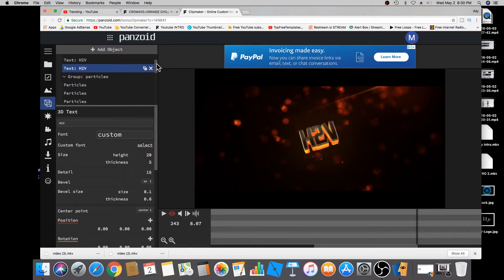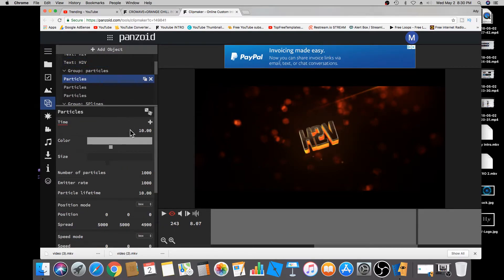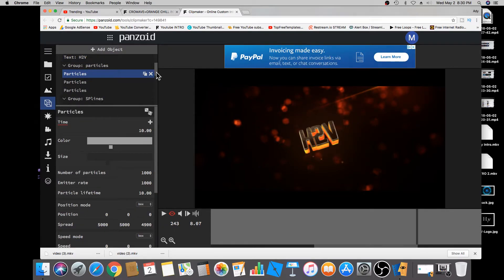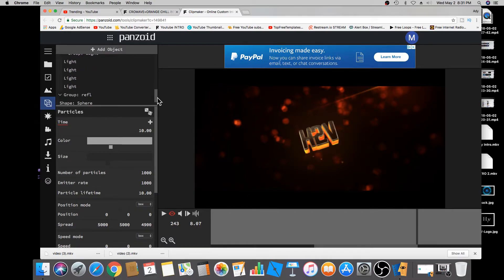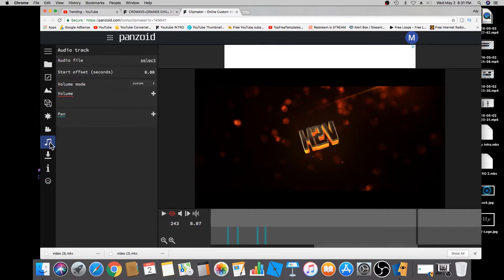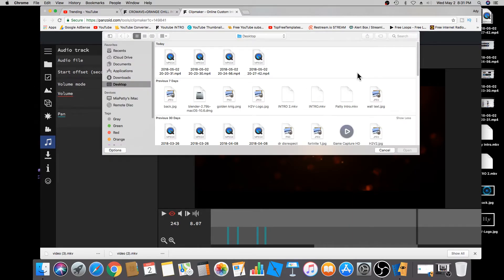I don't want to make the video too complicated — there are many things you can do here like changing particles and colors, but I'm not going to touch that. You're welcome to play around with the different settings, but you can also just leave it as is. You can also change the song by clicking on the audio icon and selecting an audio file from your own files. I'm going to leave the song as is.